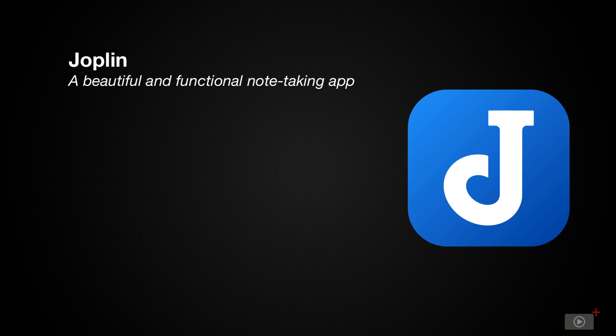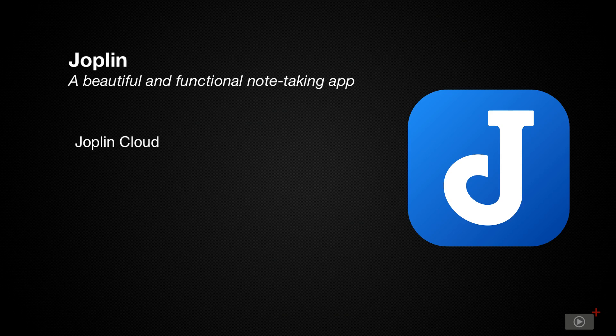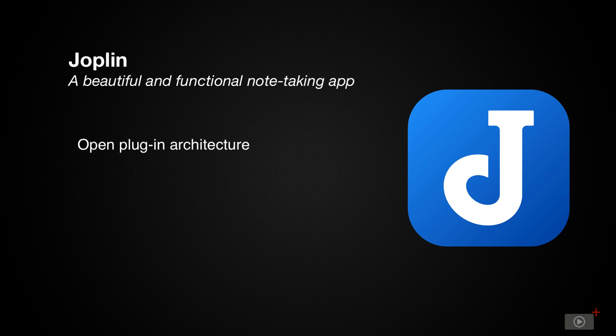If you're more technically-minded, you can sync through OwnCloud, which you can run on your own server. You can also subscribe to Joplin Cloud, which does have a fee, but it'll give you collaboration features if that's a feature you need for your business. Joplin also has an open plugin architecture, so you can extend the capabilities even further.